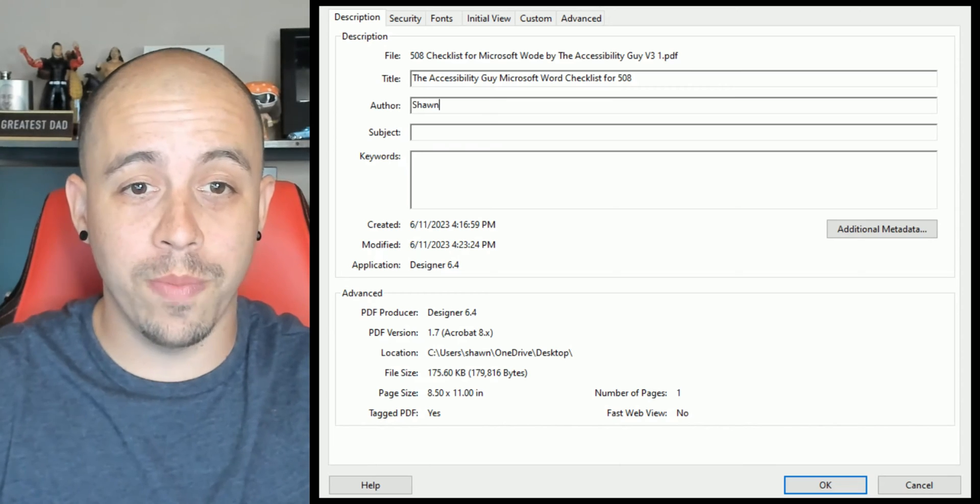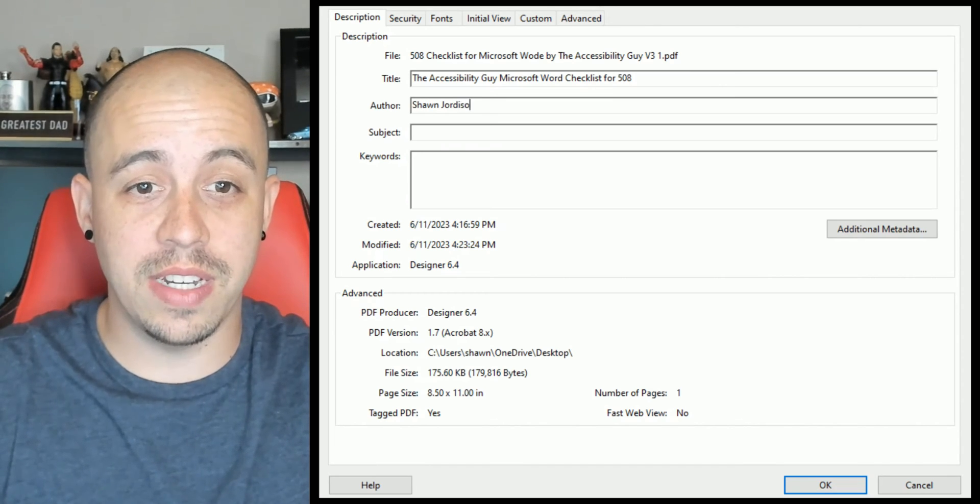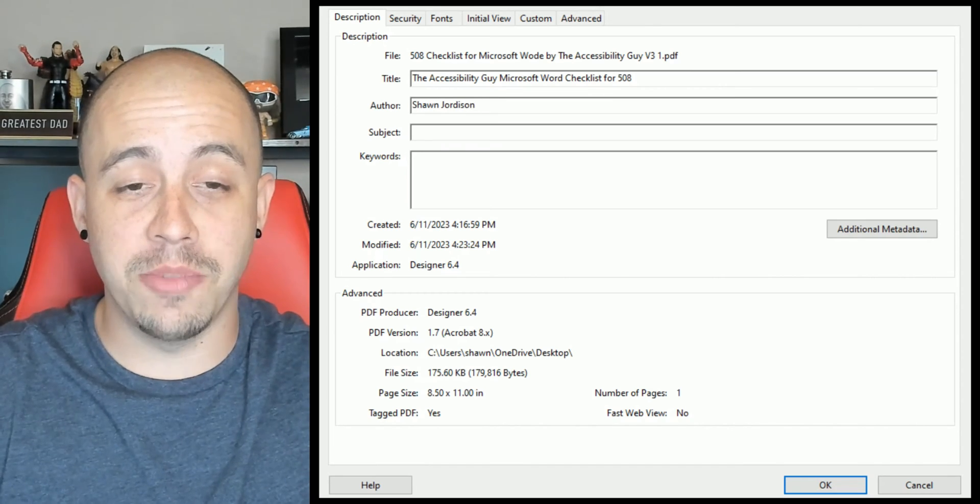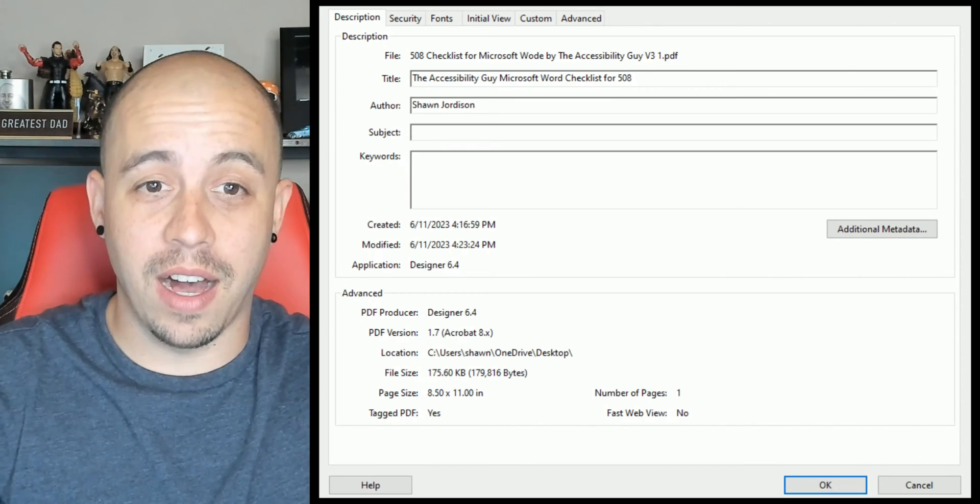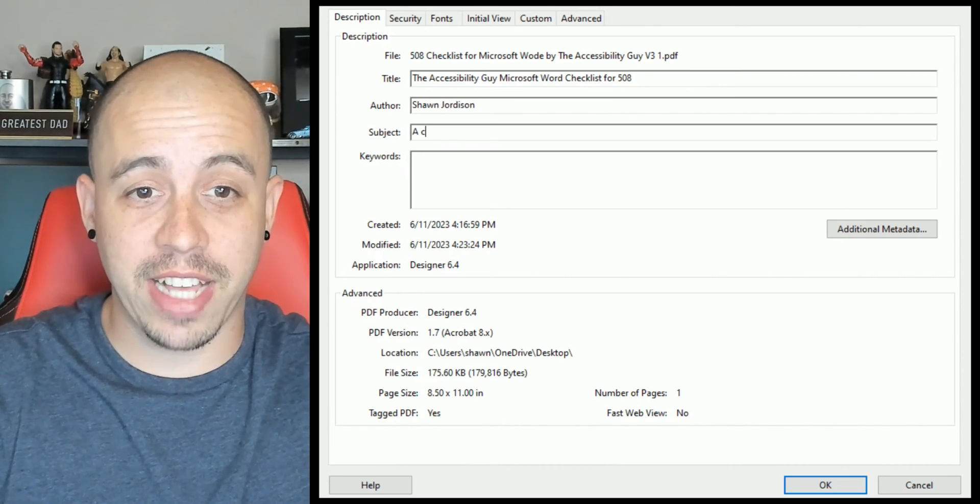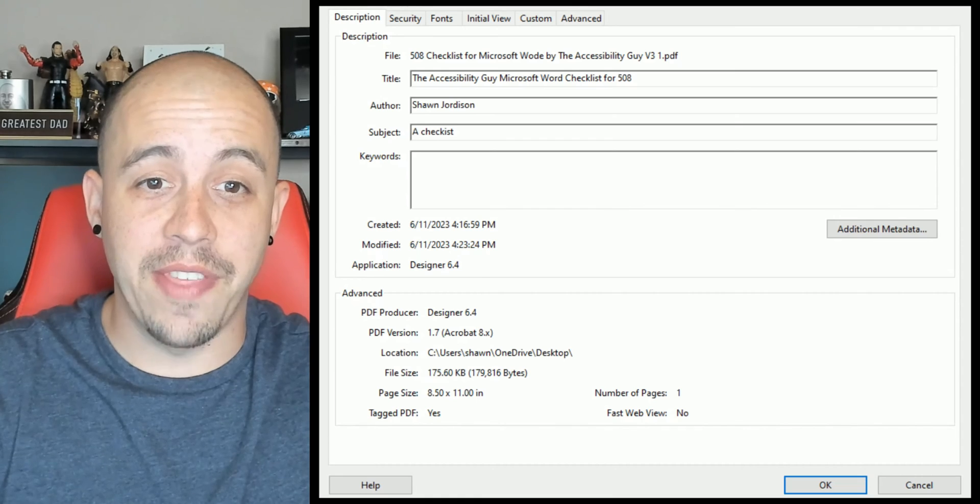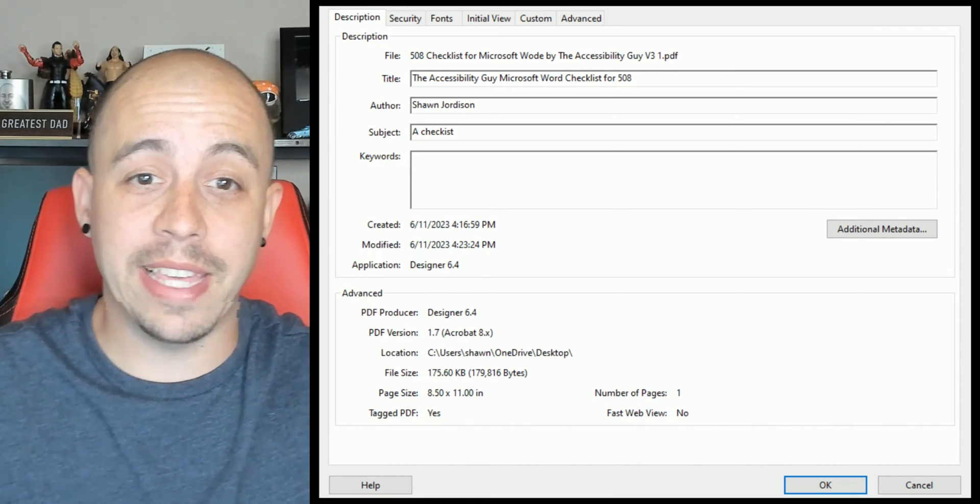The author will be Shawn Jordison. The subject will be a checklist. And then I can put in my keywords.